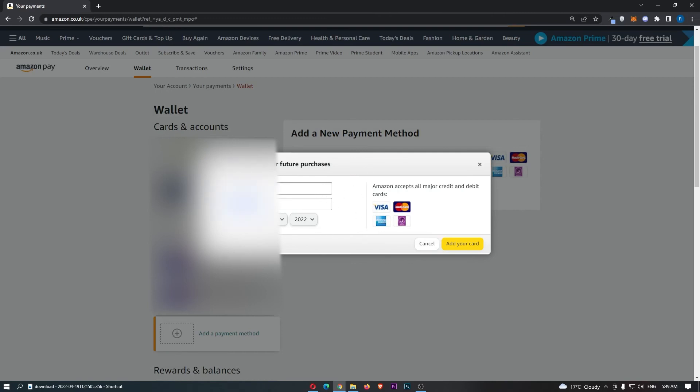your card number, name on card and expiration date. Enter all of that in and that is how you can add a payment method to Amazon.